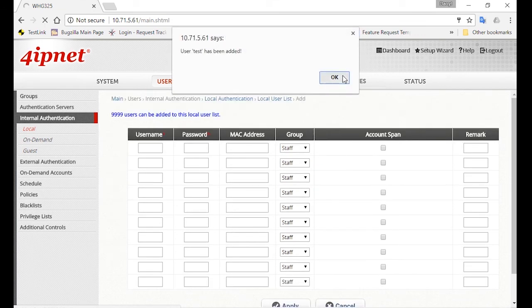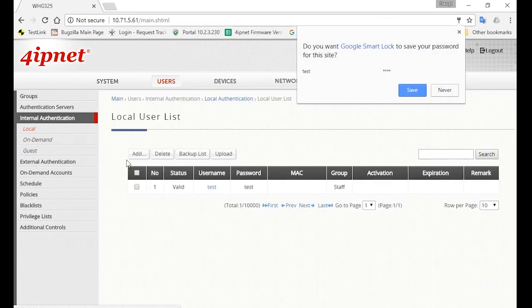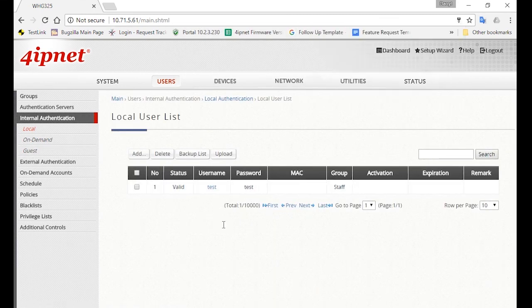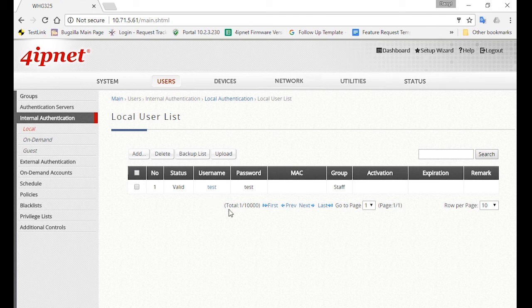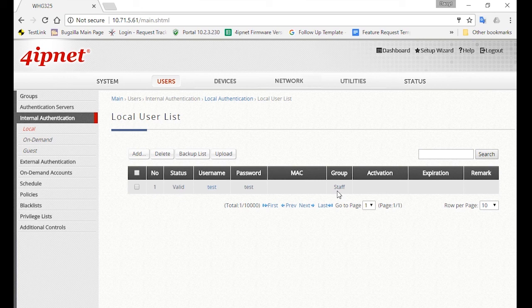So now you have a staff account created, which will be able to access the Staff and Guest Service Zone, and be enforced with the Block Facebook Firewall Policy. Besides this, you'll also want to determine the staff who has permission to access the controller.